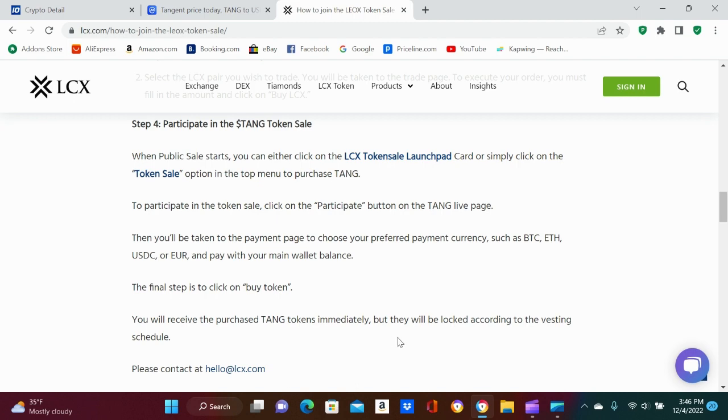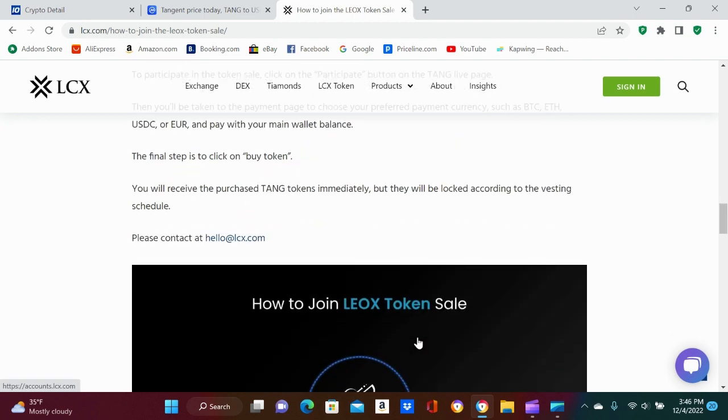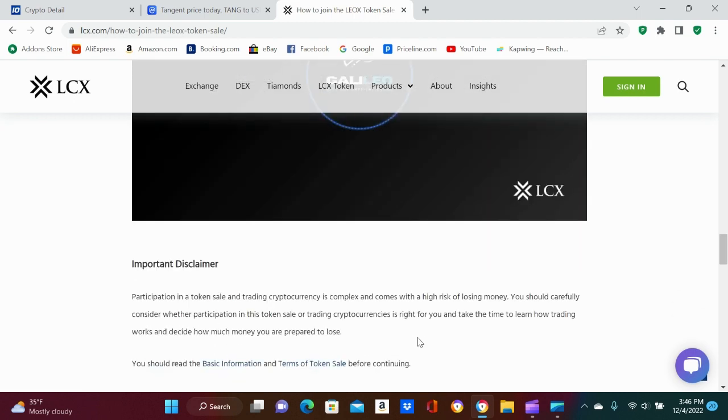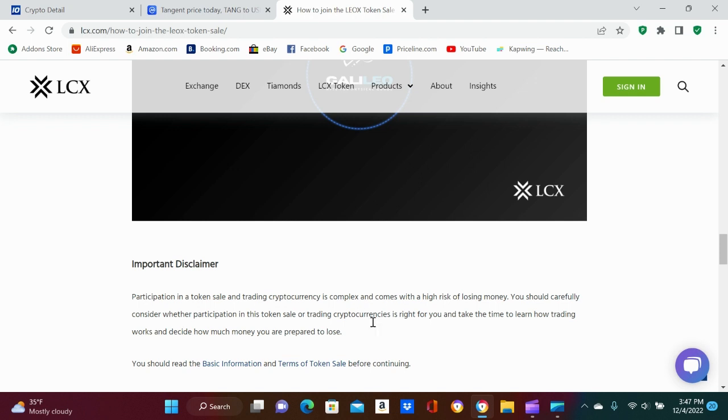Oh, and here's a disclaimer: participation in the token sale and trading cryptocurrency is complex and comes with a high risk of losing money. You should carefully consider whether participation in this token sale or trading cryptocurrency is right for you and take the time to learn how trading works and decide how much money you are prepared to lose. Wow. Or this thing just shoots up and you get like a hundred percent gain. I don't know.